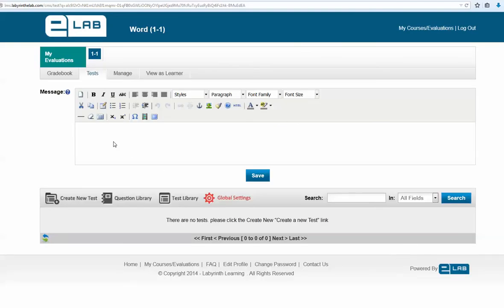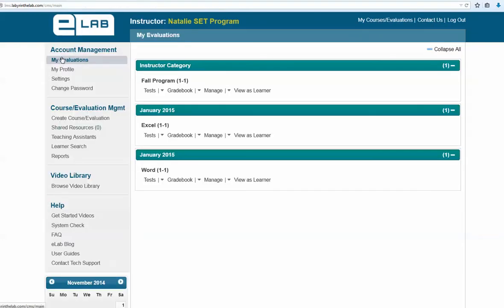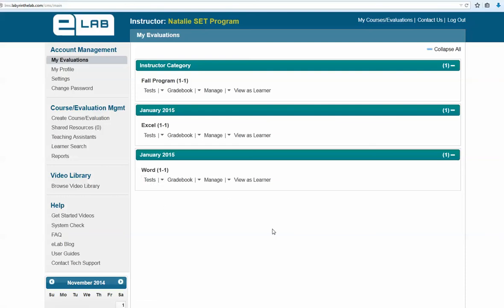The word group has now been created. You can create a welcome message that will appear on the main screen for this group — for example, "Welcome to the word placement evaluation" — and make sure to click Save. If you go back to the My Evaluation page, you will see the new January 2015 word group that you have created.